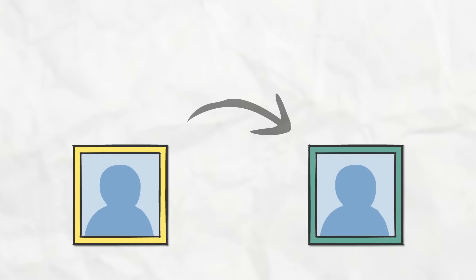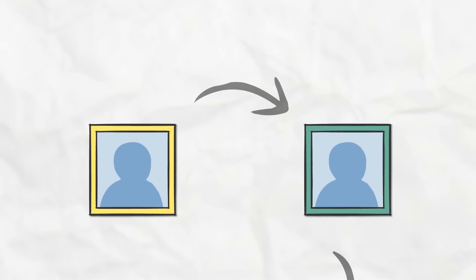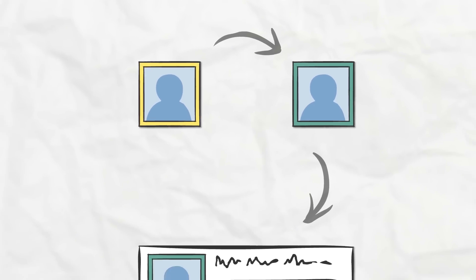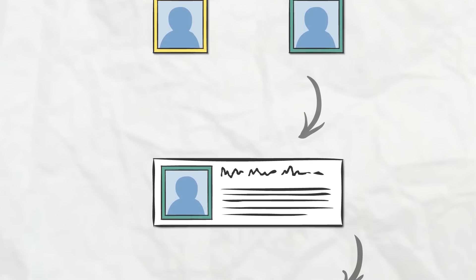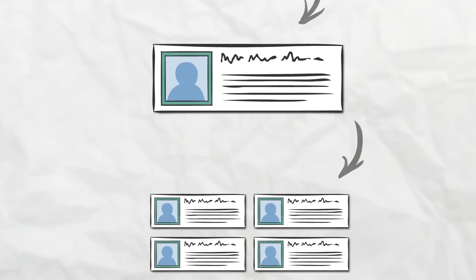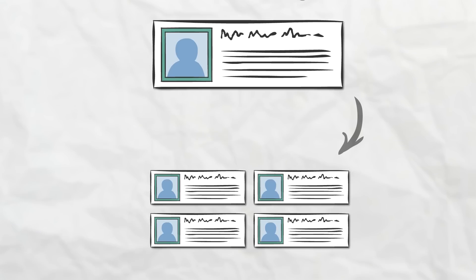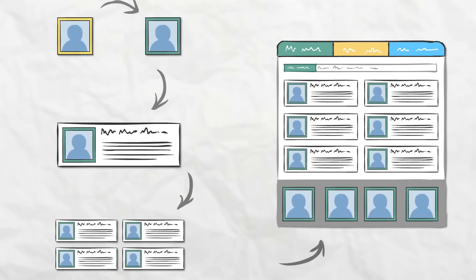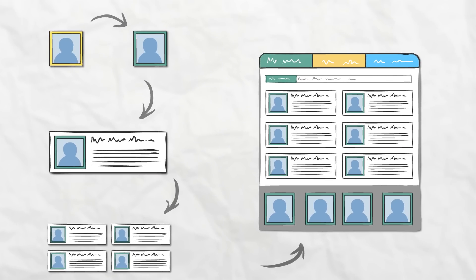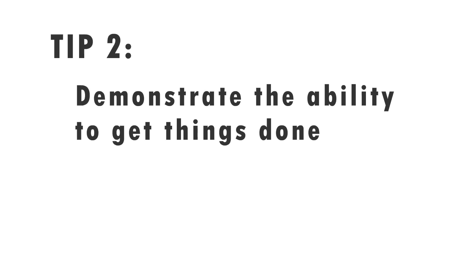That irrelevant task might seem small, but it will demonstrate that you can handle the work. Those little tasks will become more and more complex with time, and soon you will face more interesting challenges.